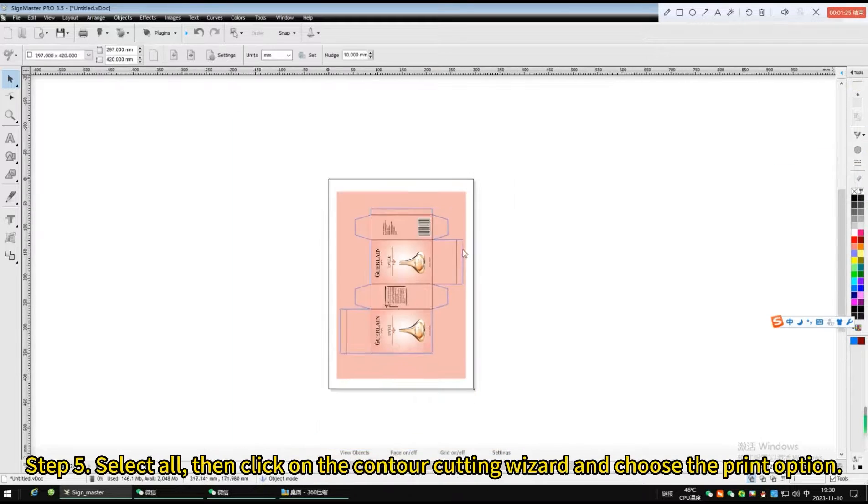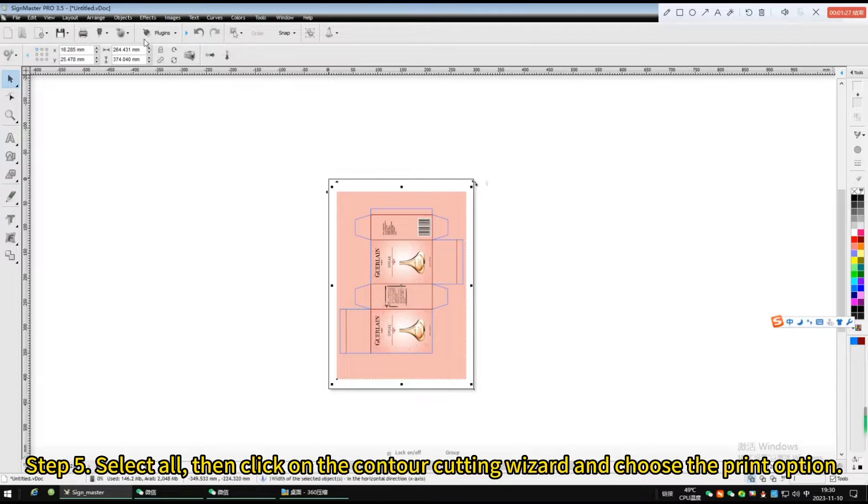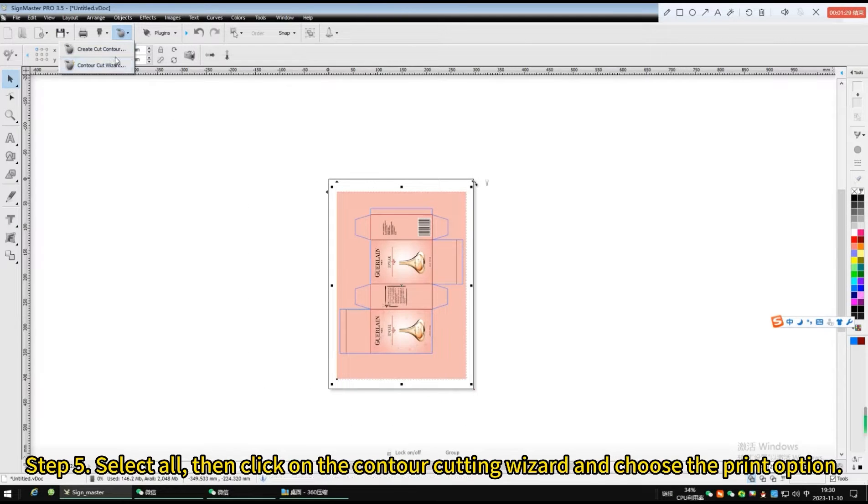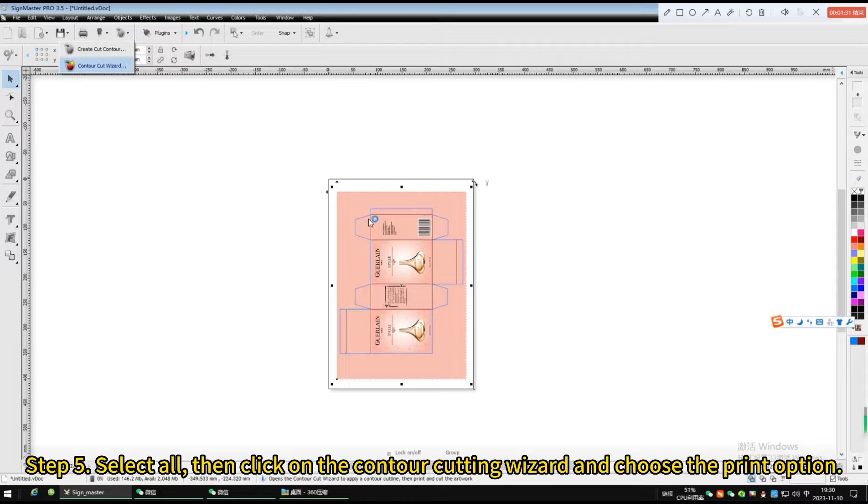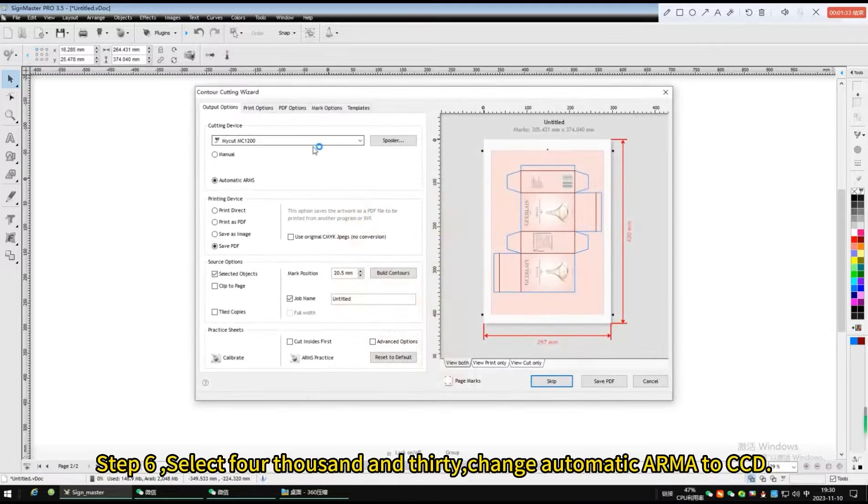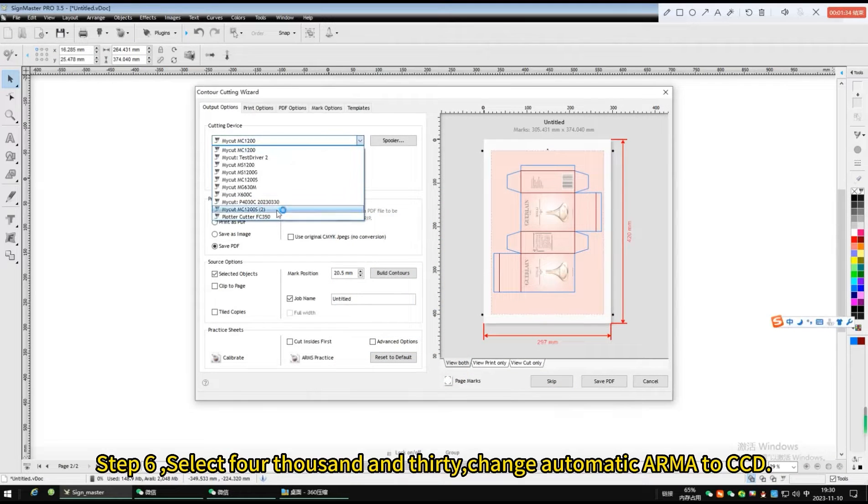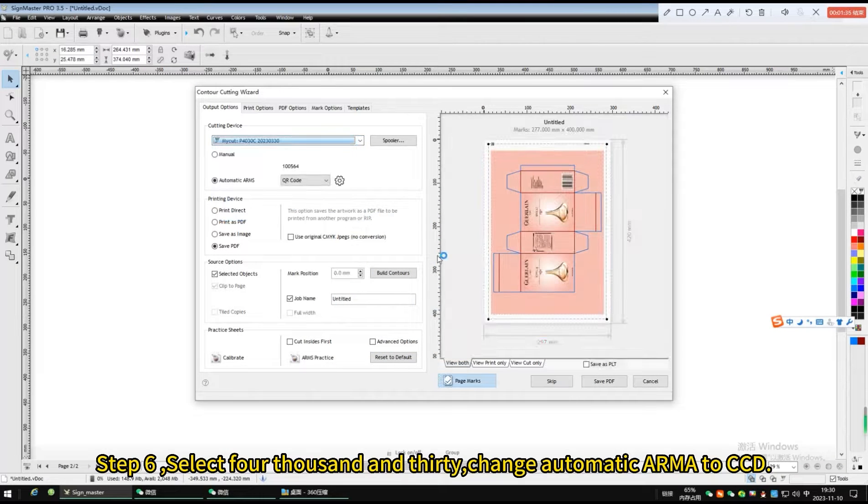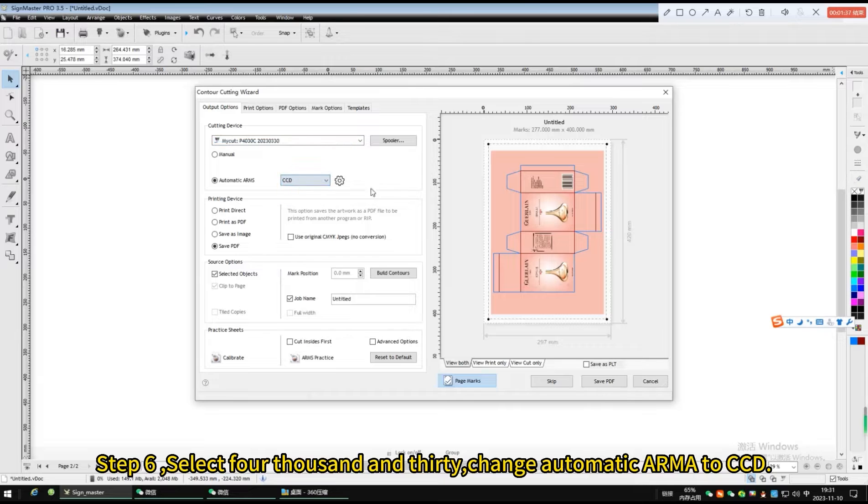Select all, then click on the contour cutting wizard and choose the print option. Select 4030, change automatic armor to CCD.